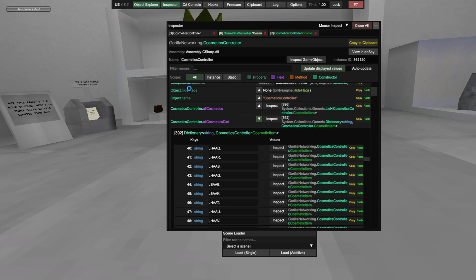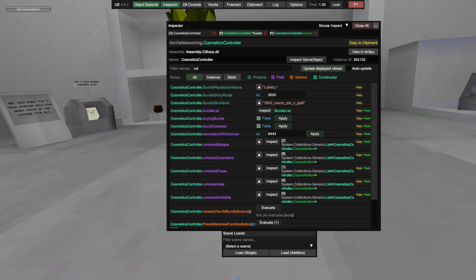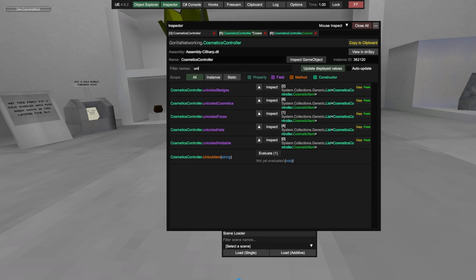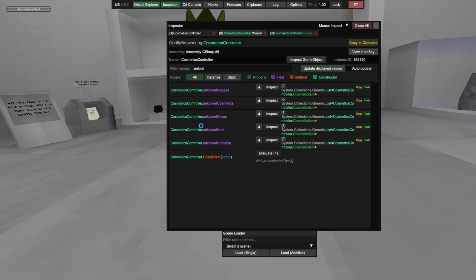Go to filter names, locked, enter, and then unlock.